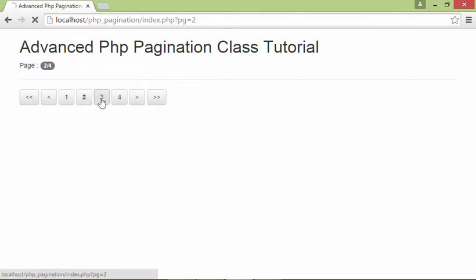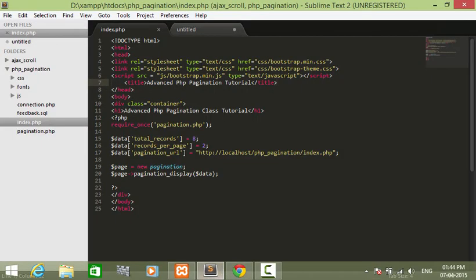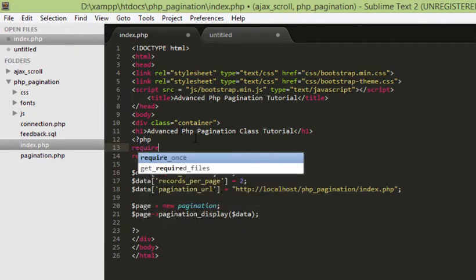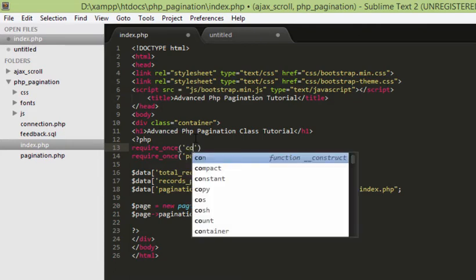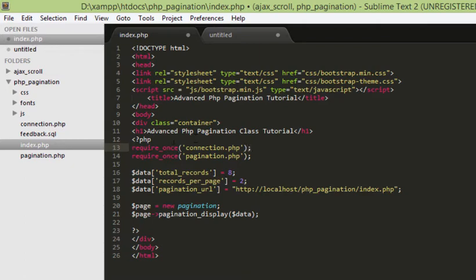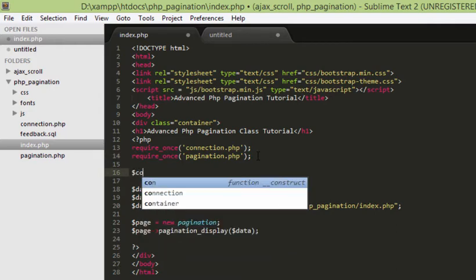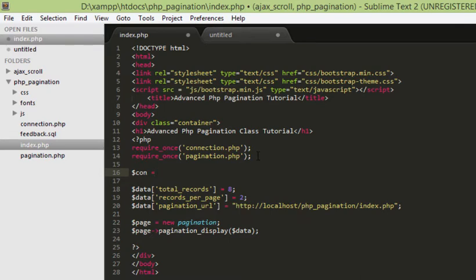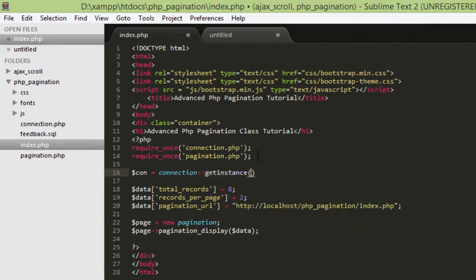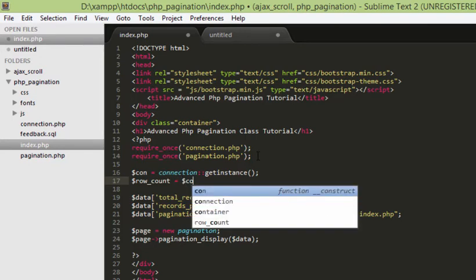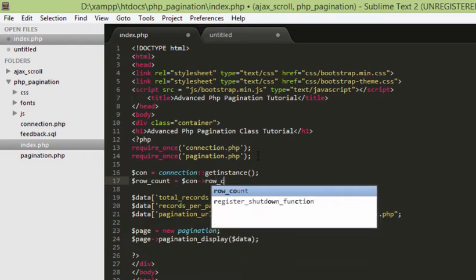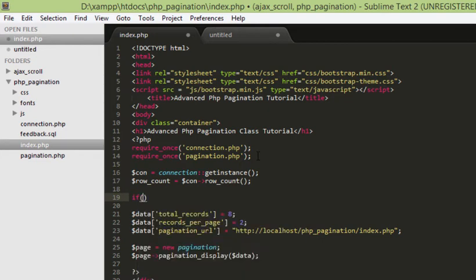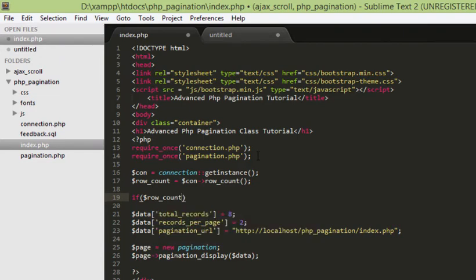We need stuff like getting data from the database. So, I will show you that also now. What I am going to do now is require another file connection.php. This is going to have all our database stuff and then we will initiate an instance for that class, get_instance and then we are going to use a variable row_count and access function row_count.